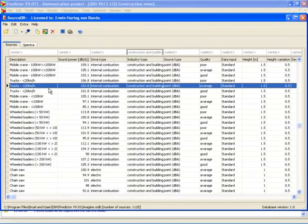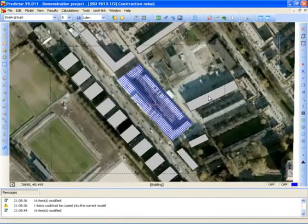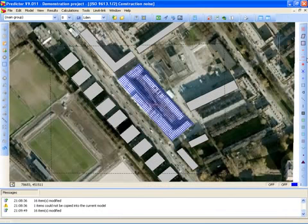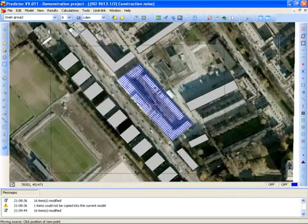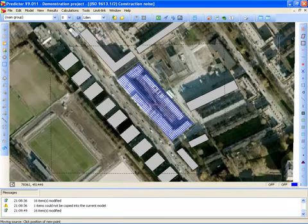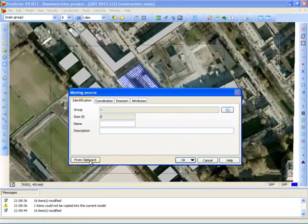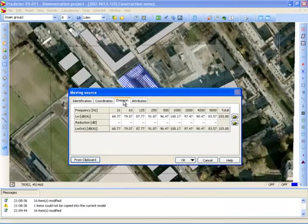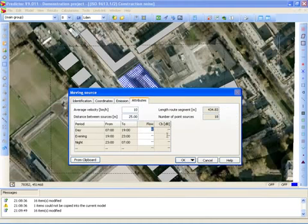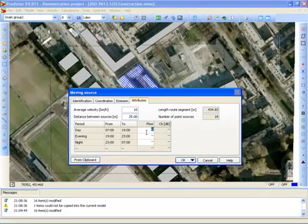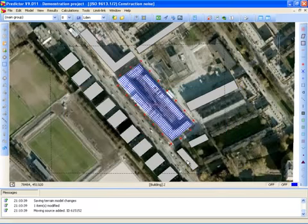Suppose I am going to use a truck. I can copy it to the clipboard, then switch over to the construction noise model and create a moving source — that will be the truck that drives on or around the construction site. I select from clipboard, so the data from the source database is pasted into my moving source item. This is the sound power level: 103.8 dBA. I can also key in how many of these trucks are driving on the site in the day, evening, and night period. Now I have entered my truck.